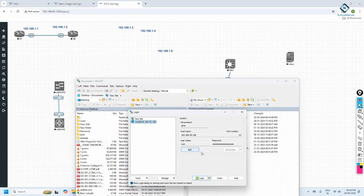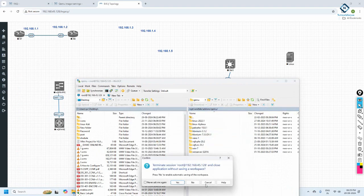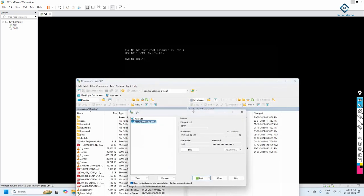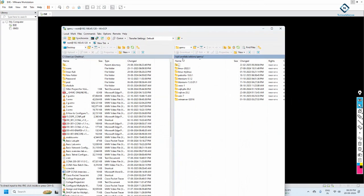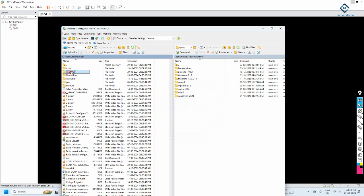To transfer the image I'll use WinSCP. The username is 'root' and the password is 'eve'. Enter the EVE-NG IP address you have — as shown here, this is the IP. Put this IP, username root, and password eve into WinSCP and click login. Once logged in, navigate to /opt/unetlab/addons/qemu. I have the 'linux-kali' folder here. I'll delete another old Linux flavor and keep only this Kali Linux.